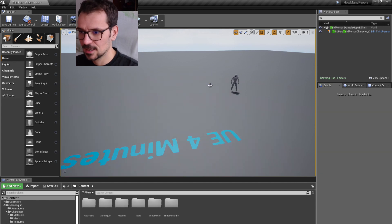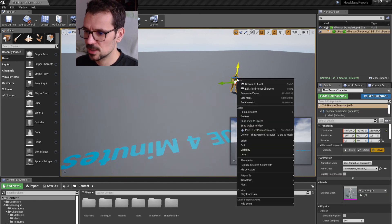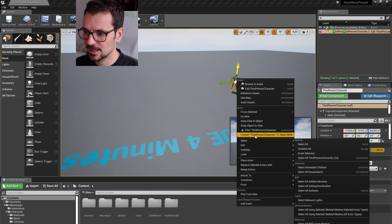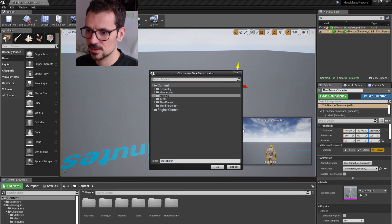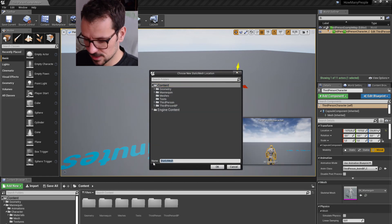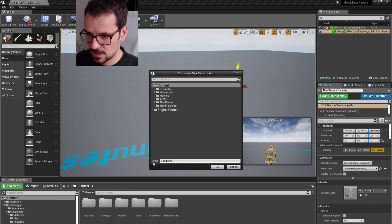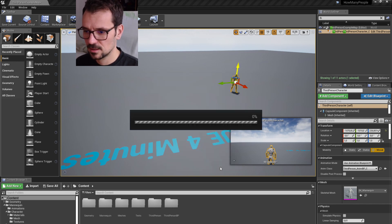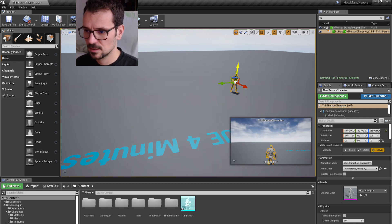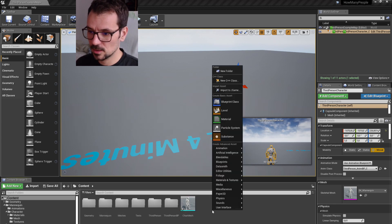Let's delete this one. Let's get our first person character and press right mouse button and convert it to static mesh. Let's put it in the content browser and name it CarMesh, and we have it here.